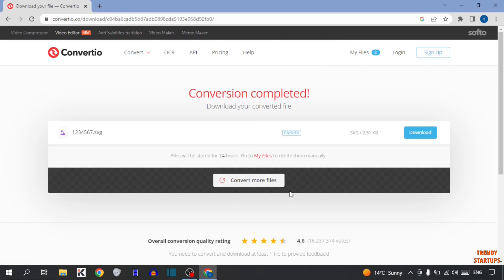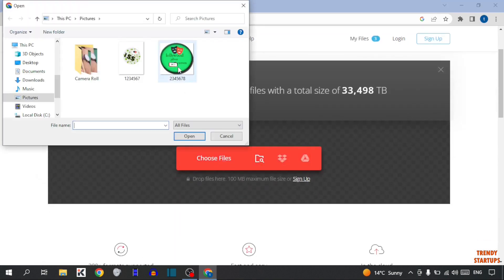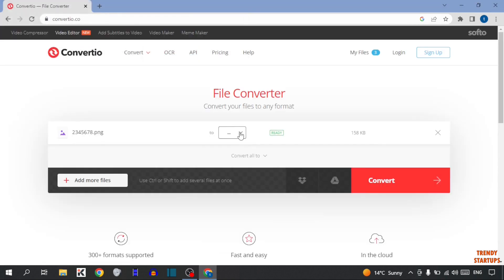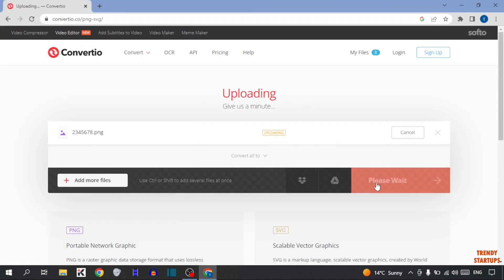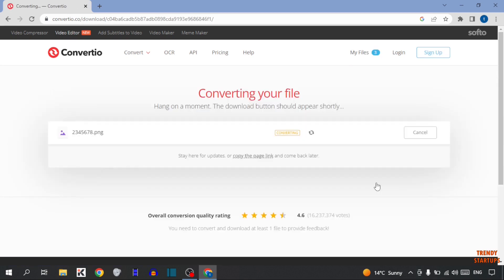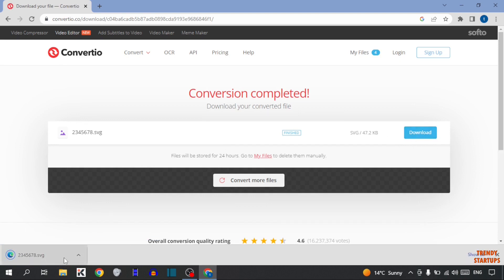Now I'm going to convert one more image. Simply click on 'Convert More Files'. Now here simply click on 'Choose Files' and select the second image. Now select the format and click on Convert. After that you can see the option to Download — simply click on Download, and here you can see our file has been downloaded.